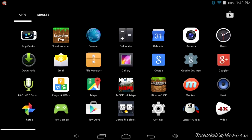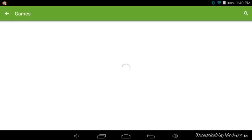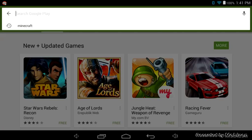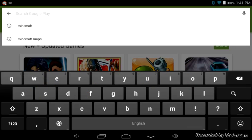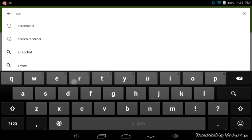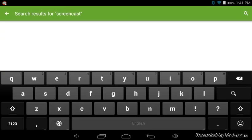So first, go to Play Store and let it load. And just say, there it is. Screencast. Screencast.